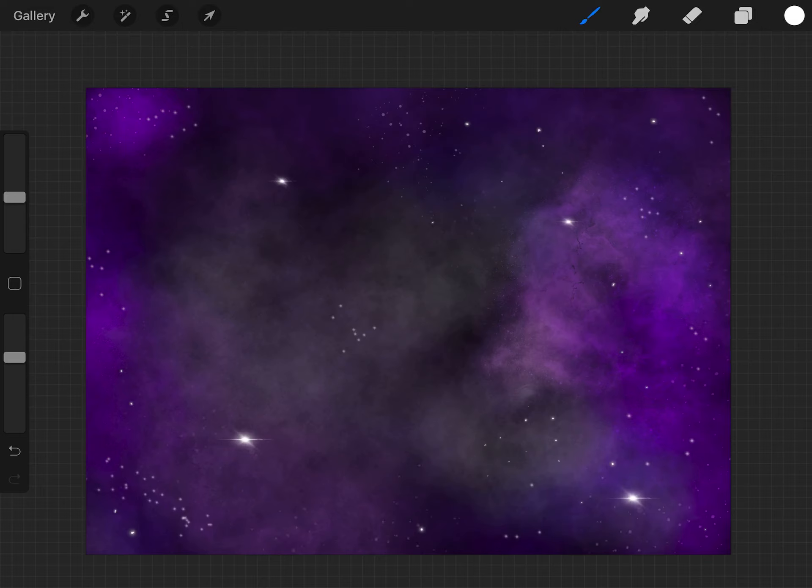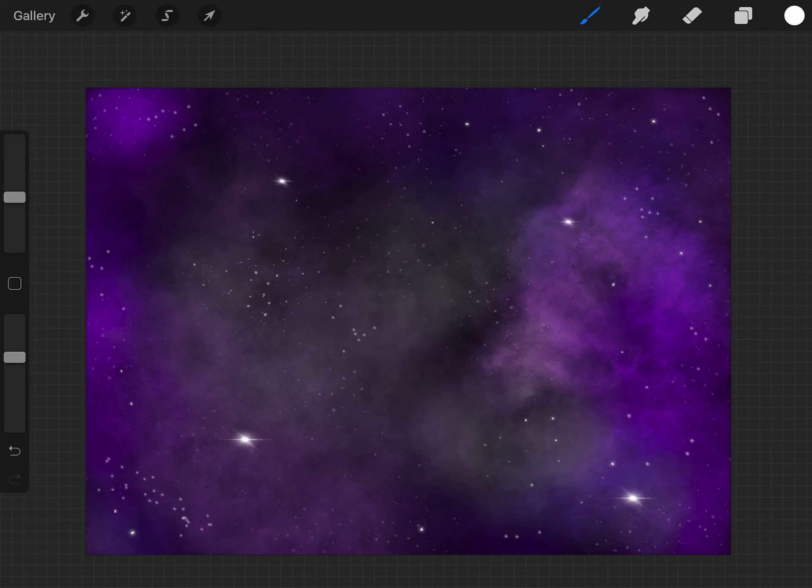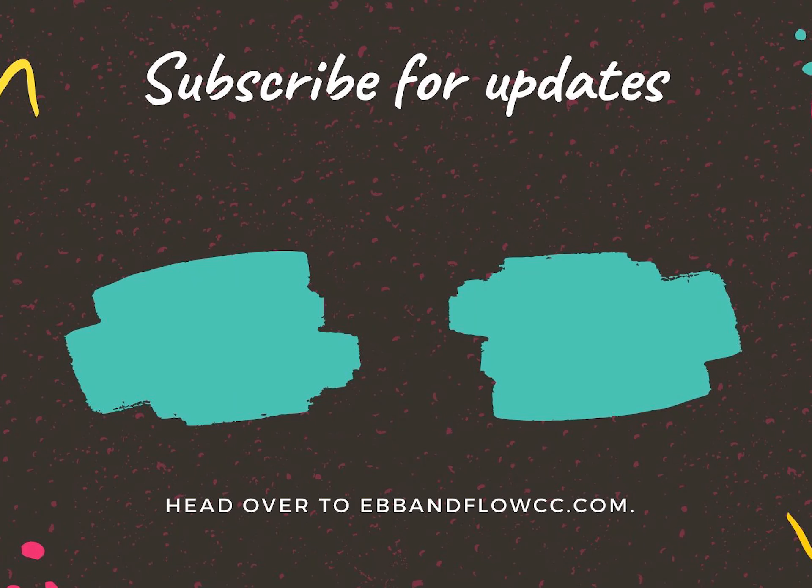Just keep going until you're happy with it. That's how you make a galaxy in Procreate. Be sure to like, subscribe, and hit the notification bell to find out when I've made a new video. Thanks.